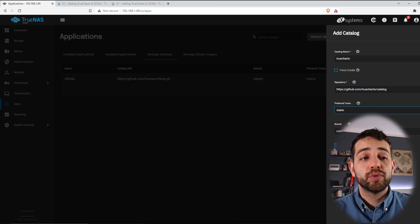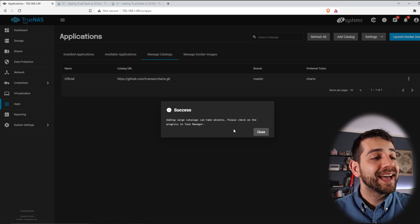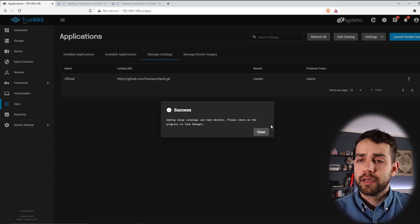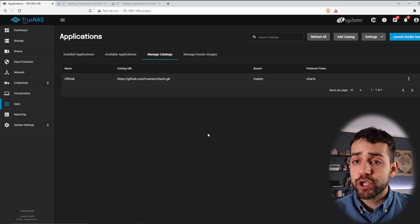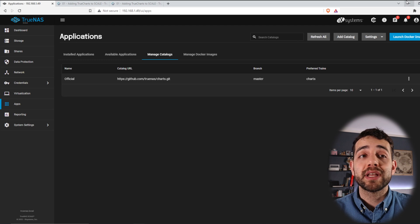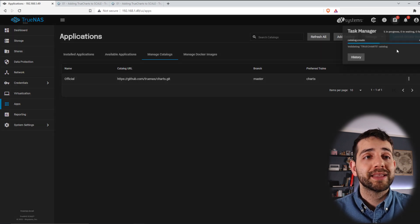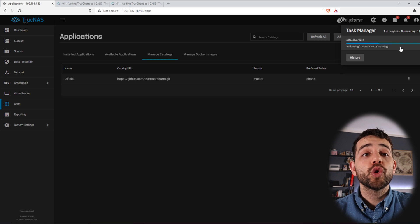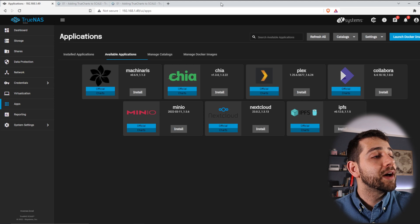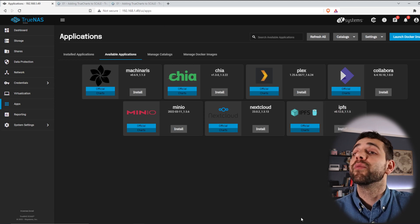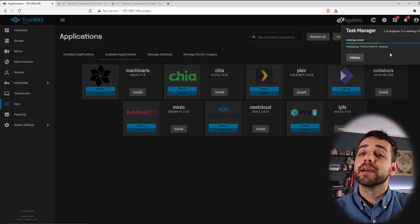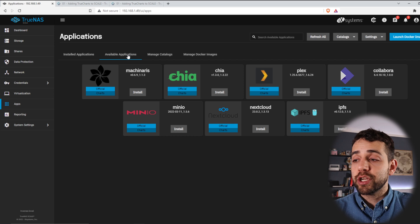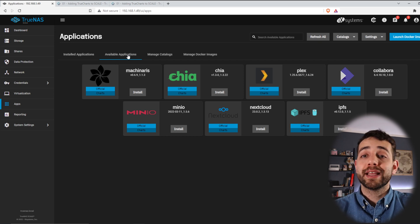I change the branch to 'stable' and click Save. It says it will add a large catalog and this can take a minute. I click Close, but nothing appears yet — because it hasn't finished adding. You can check the status in the Task Manager, where the progress starts appearing: 40% done. Once it reaches 100% and you go to Available Applications, there should be many more applications. Let's wait for the catalog to finish updating.